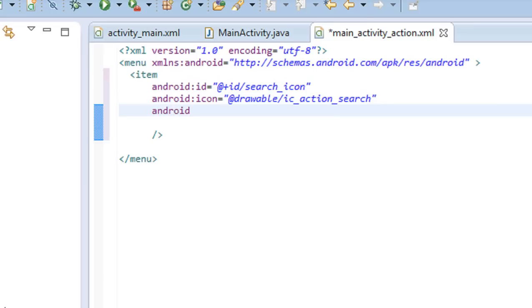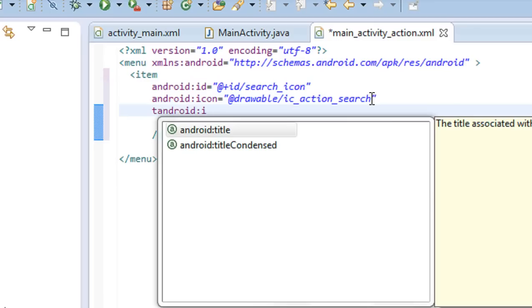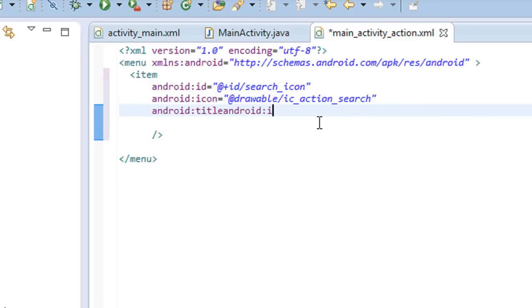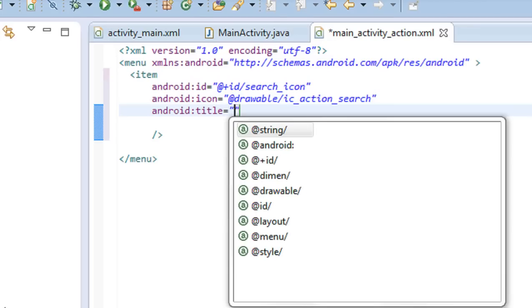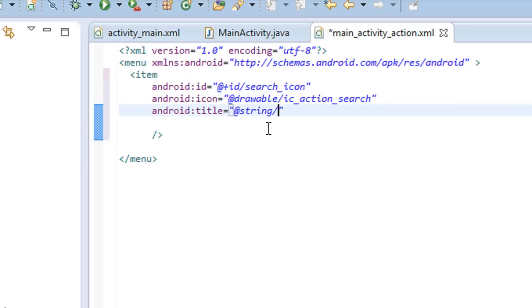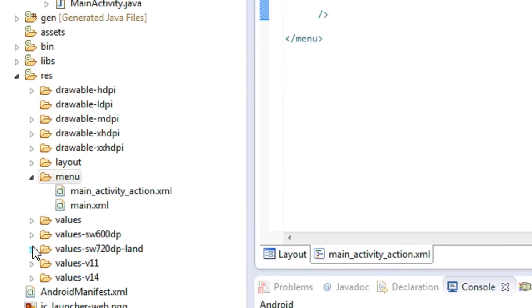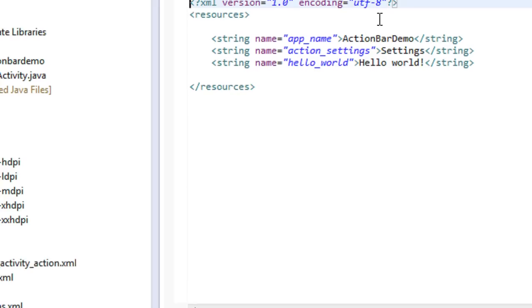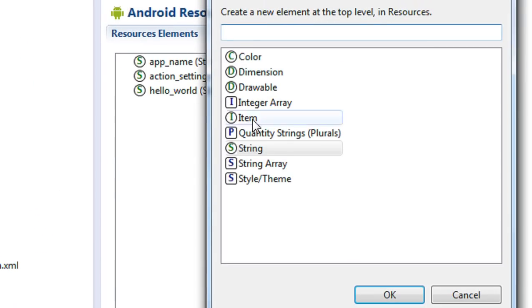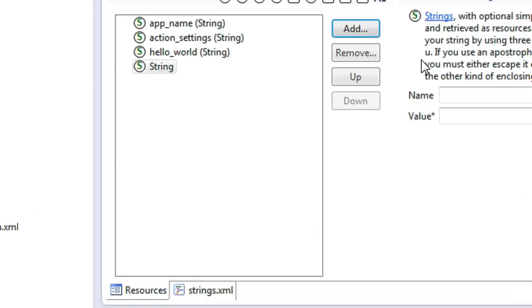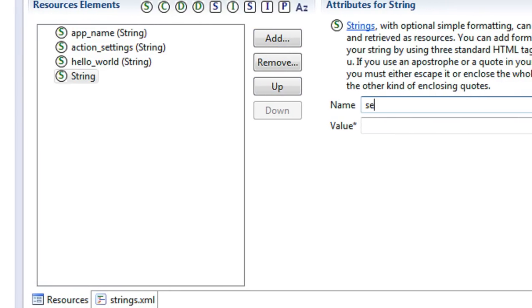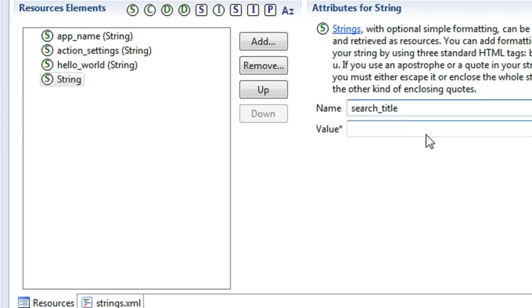Now specify a title for the item: android:title, referring to the string resource file as @string/search_title. Open the strings.xml file, expand the resource, and add a string item. Set the name as 'search_title' and provide the value as 'Search'.